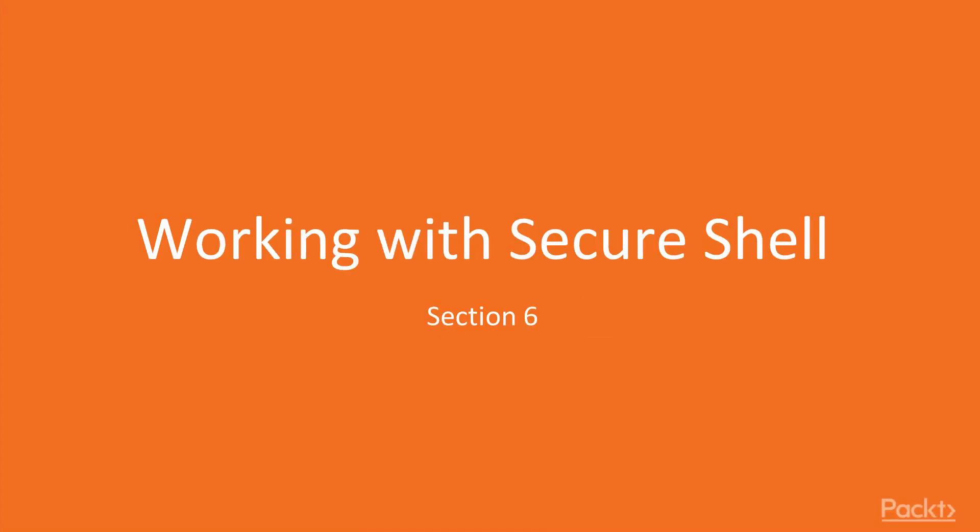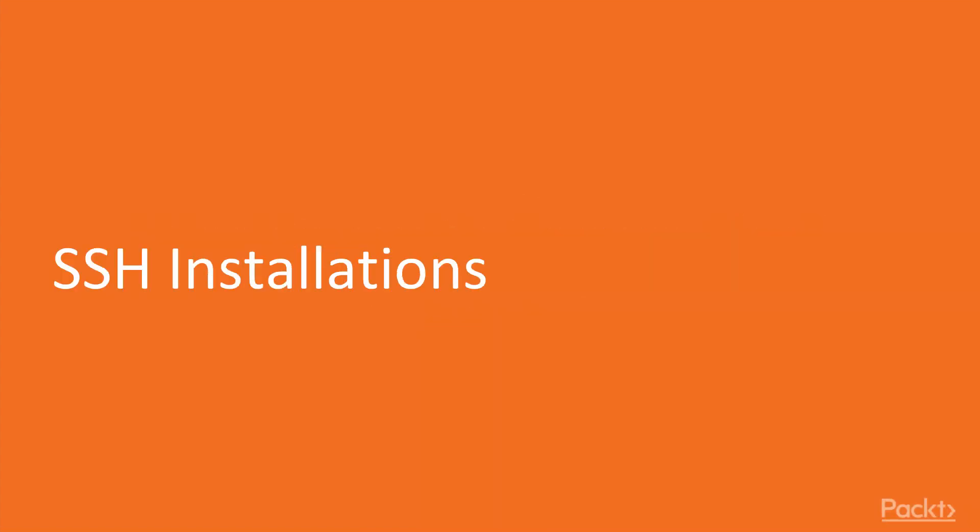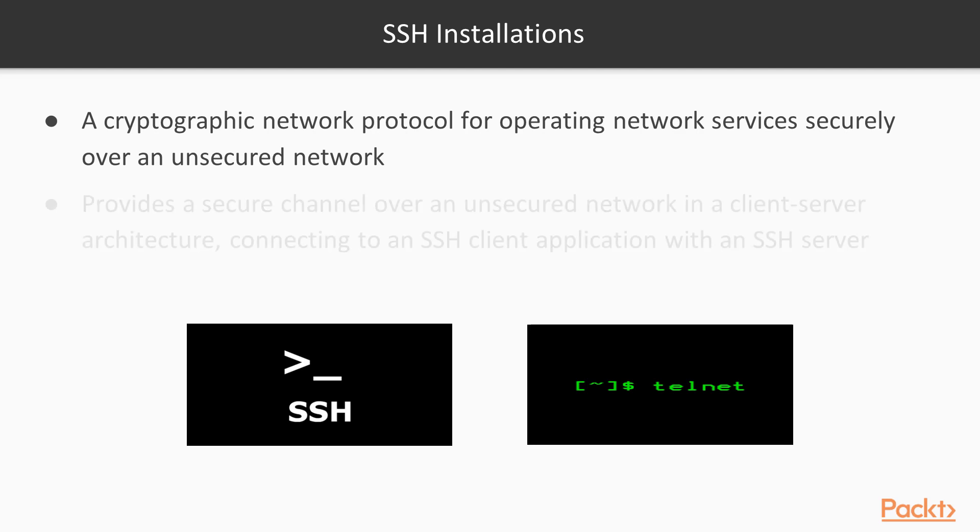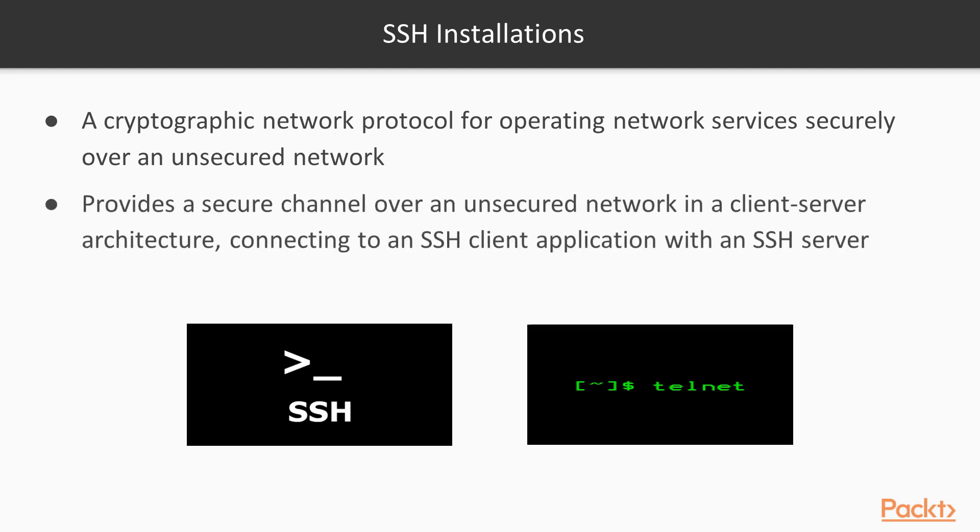Welcome to section 6. In this video, we're going to be talking about SSH installations. SSH is a cryptographic network protocol for operating network services securely over an unsecured network. SSH provides a secure channel over an unsecured network in a client-server architecture.